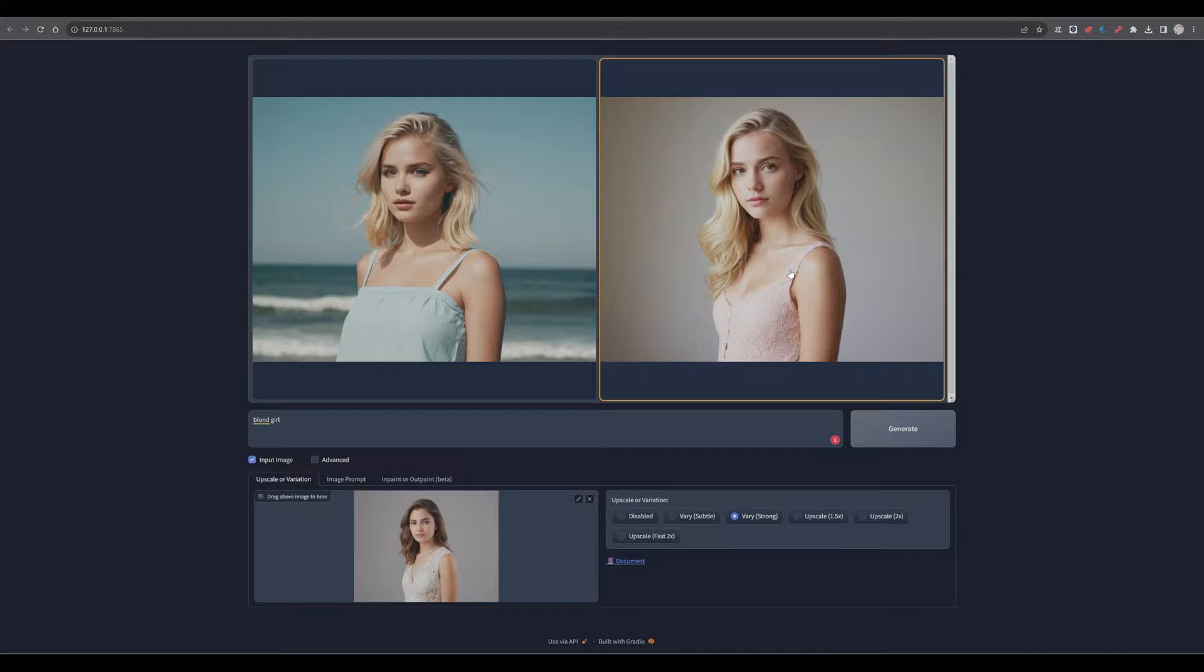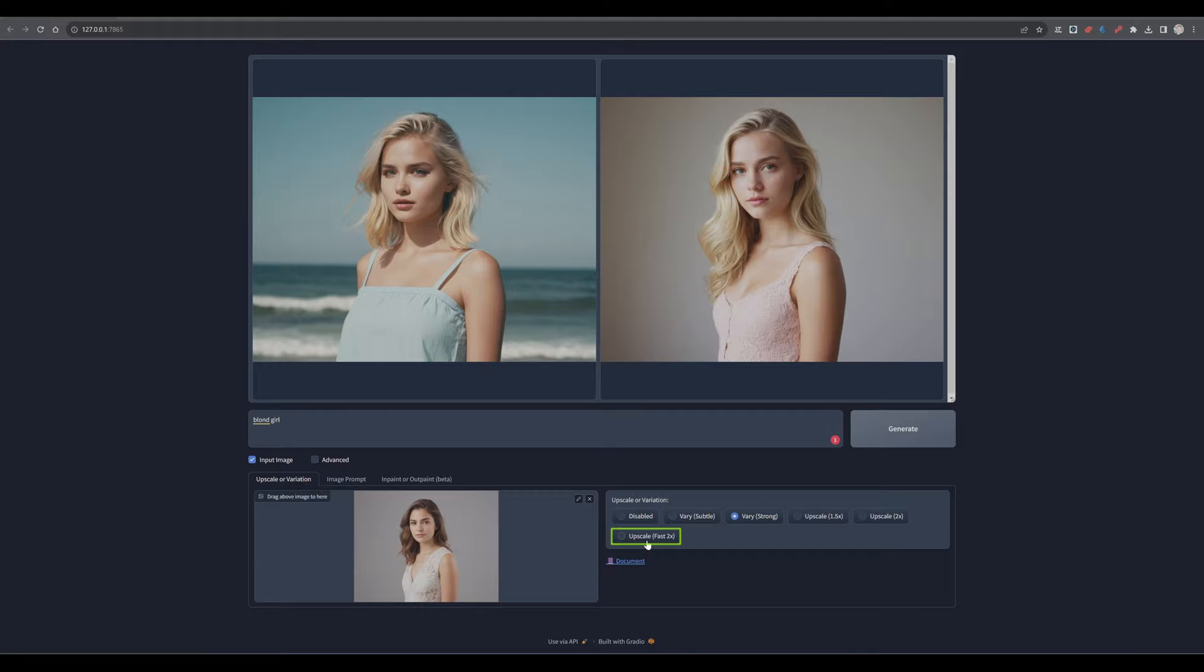So just to finish up this section, you also have upscale functionalities. You have upscaler of one and a half times or twice the size. And you have also the possibility for a rather quick upscaler, but with a bit less quality.